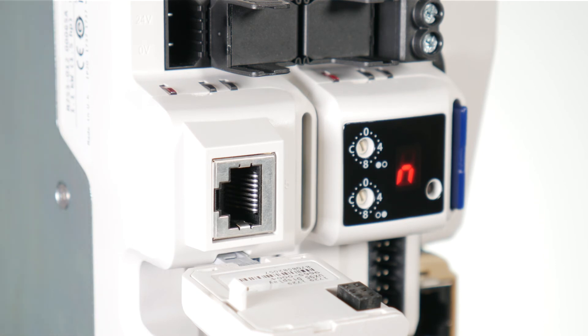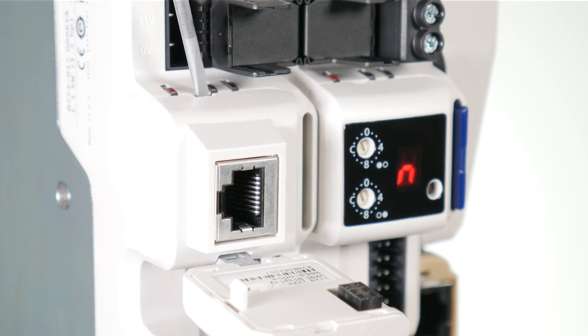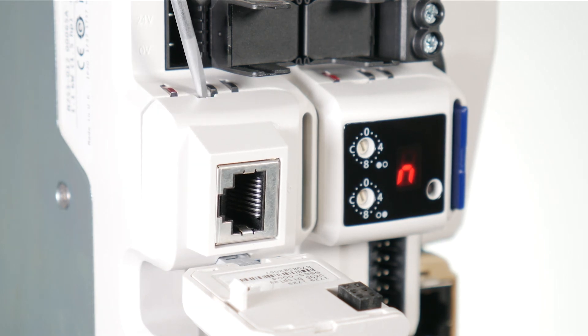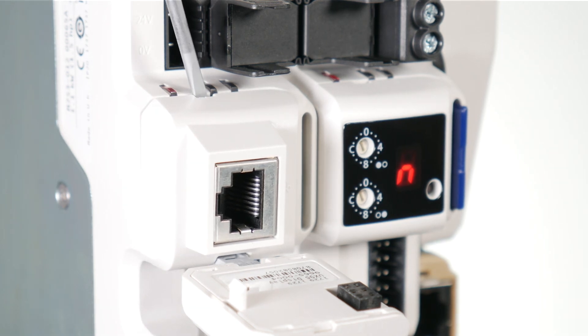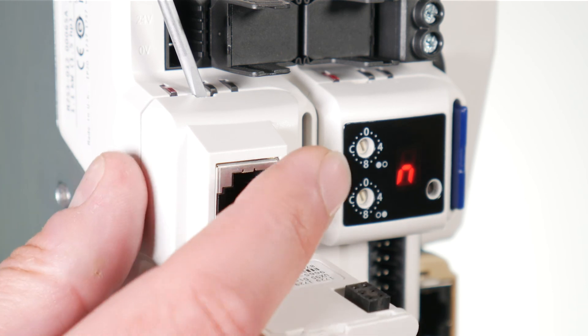The remote keypad adapter can be removed by unclipping and pulling the adapter away from the front cover using a small terminal screwdriver.